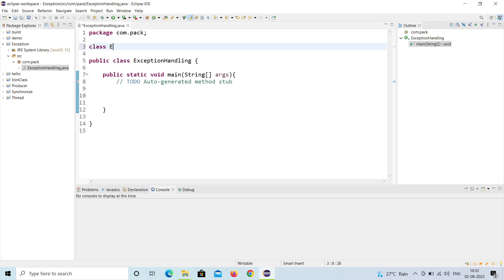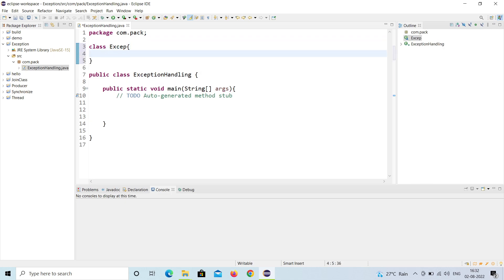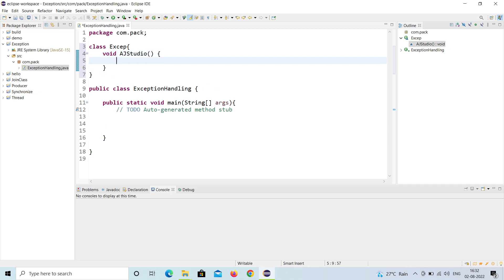Let me create a class first. I have created a class called 'Except'. Inside it, I'm going to create a method called 'ajStudio'. Inside this method, I'm going to throw an exception.